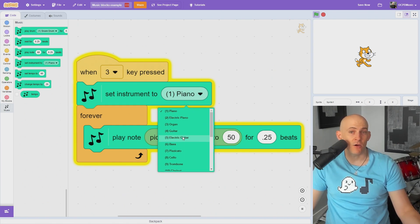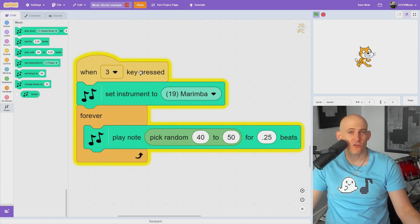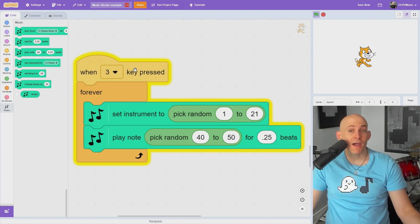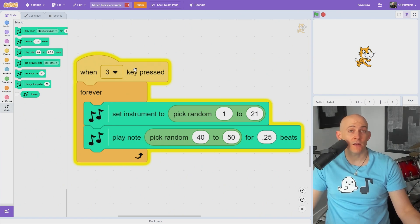Like a piano, electric guitar, marimba, etc. You can even randomize the instruments you hear with a pick random block.